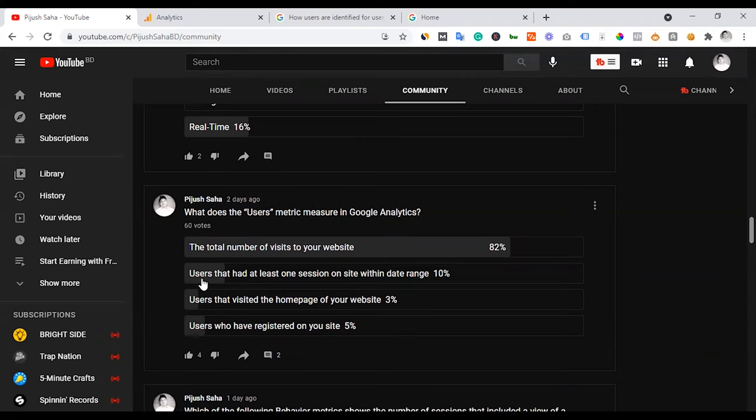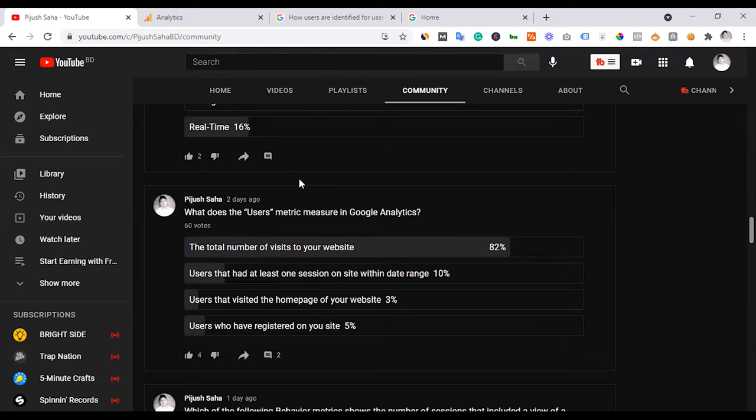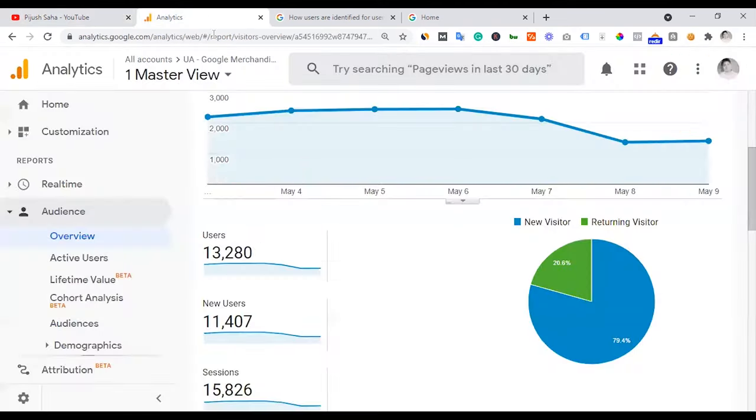So users that had at least one session, they had active visits. So you can answer the total number of visits? No, that is session. I'm going to tell you about the session section in another video, but there is at least one session, or there is a unique visitor counting.